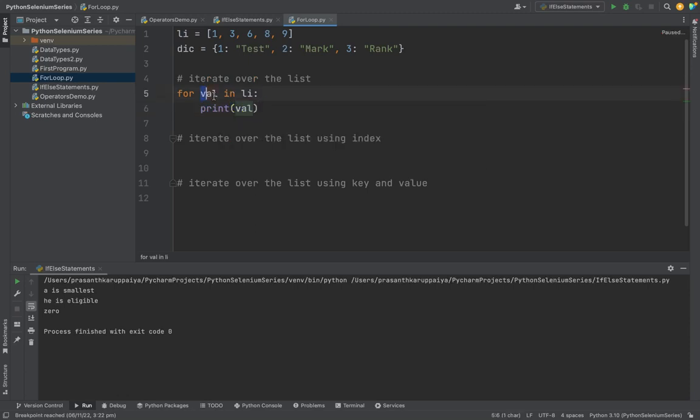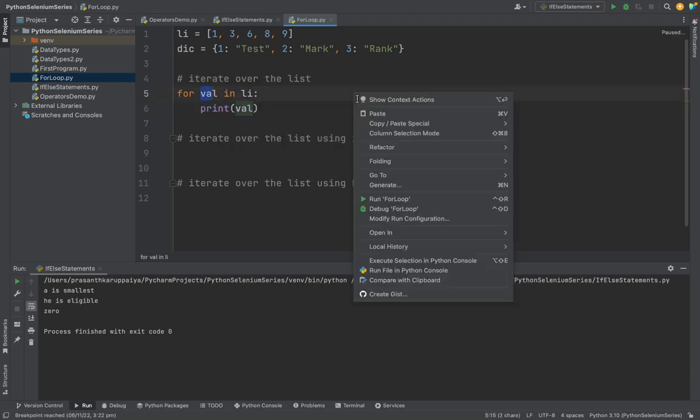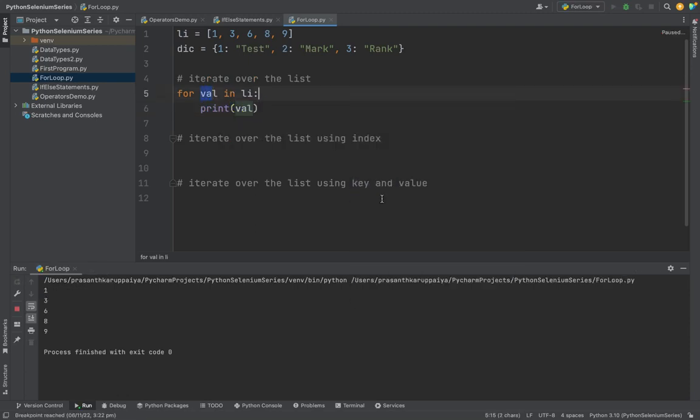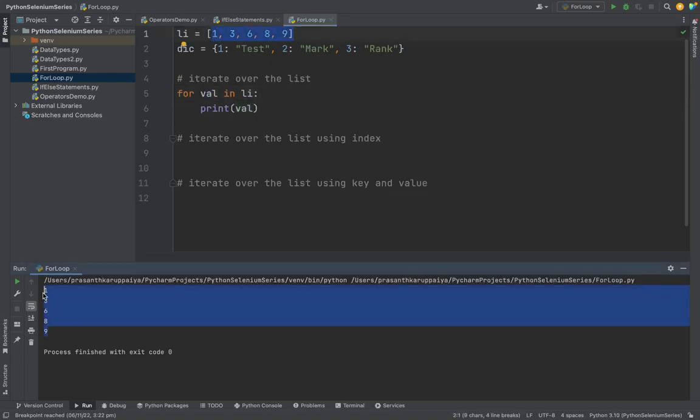So I'm printing the variable. What will happen if I run this code? Whatever is in the list, all the data are printing in the list.